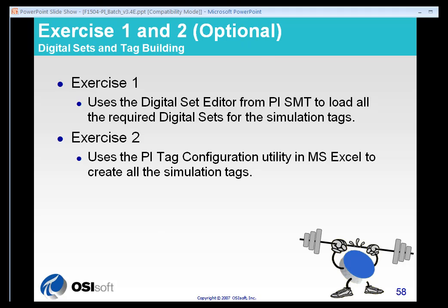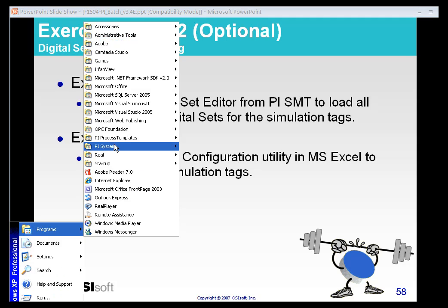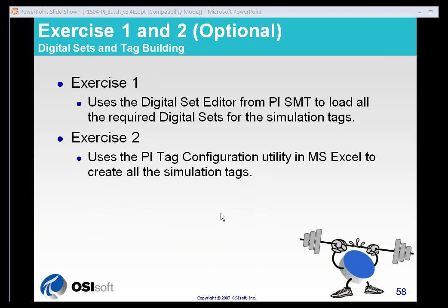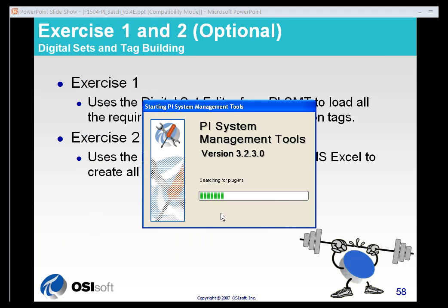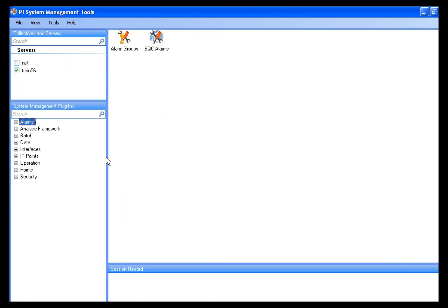I'm going to open up the PI System Management Tools. It's under the PI System menu in your Start menu. And once I have opened that up, I'll make sure I'm connected to my PI Server. My PI Server happens to be called Train56.